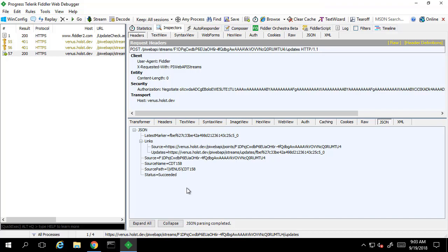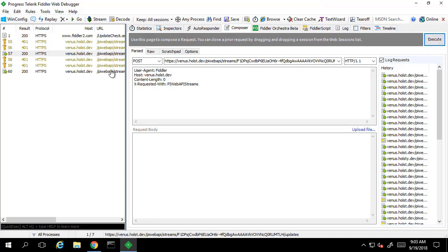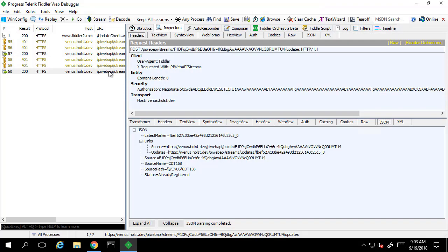If you or another user have already signed up for stream updates on this particular stream then the status will be already registered. So let's make this request a second time just so we can see what this looks like. We still have a 200 HTTP response code but as we mentioned the status in the response body has changed to already registered.